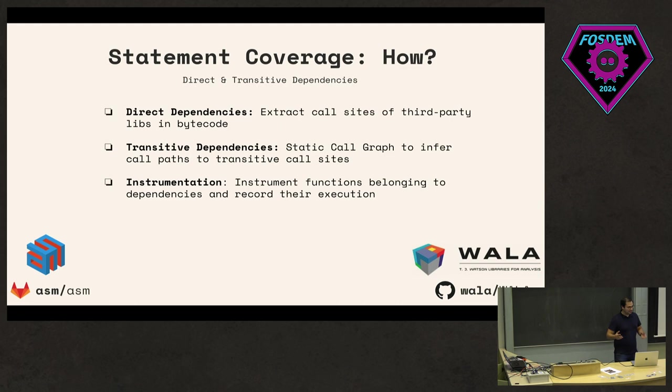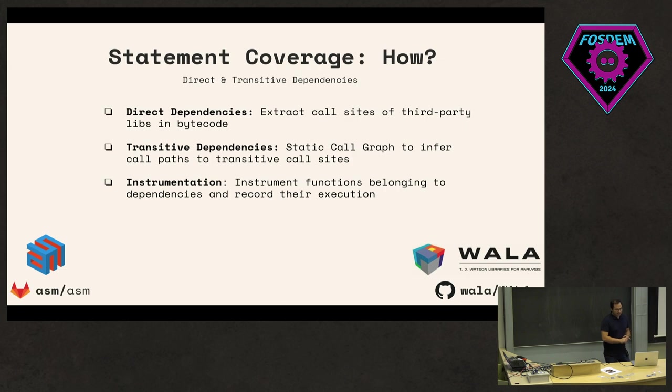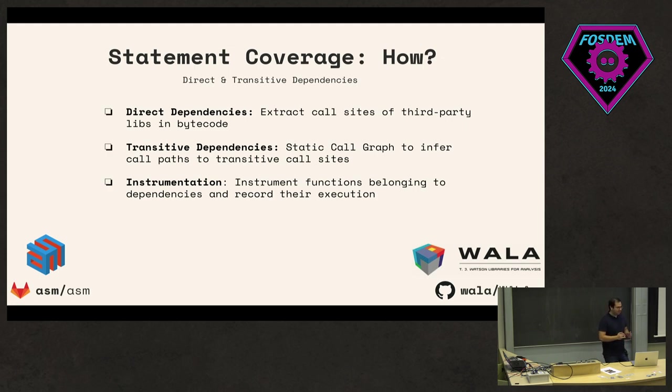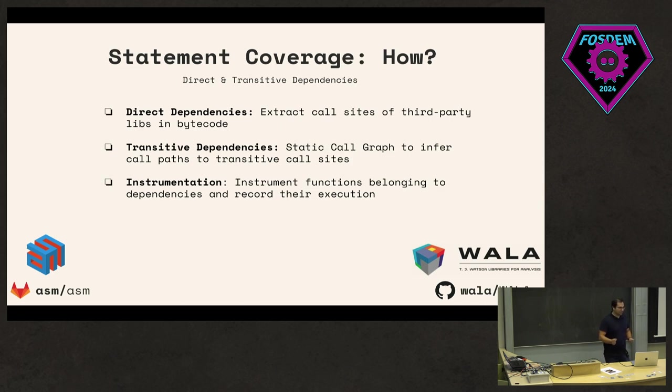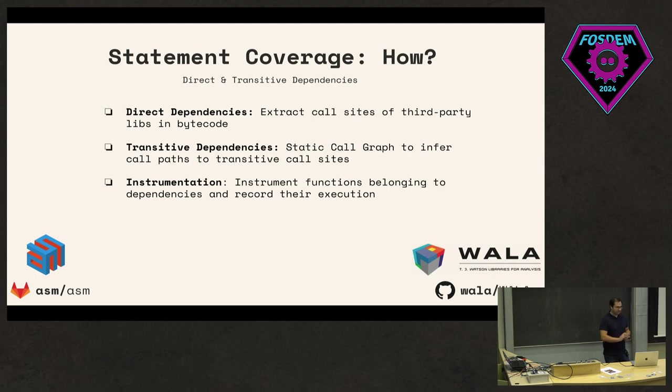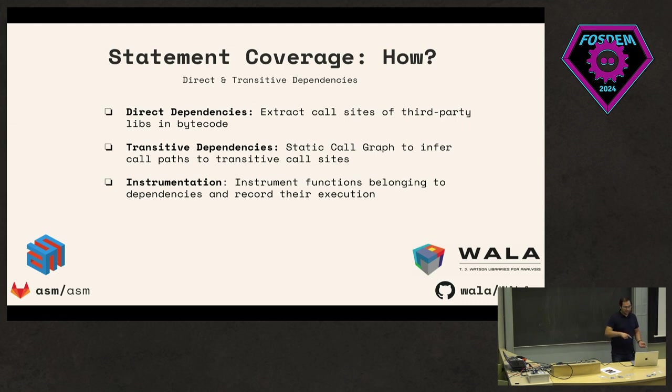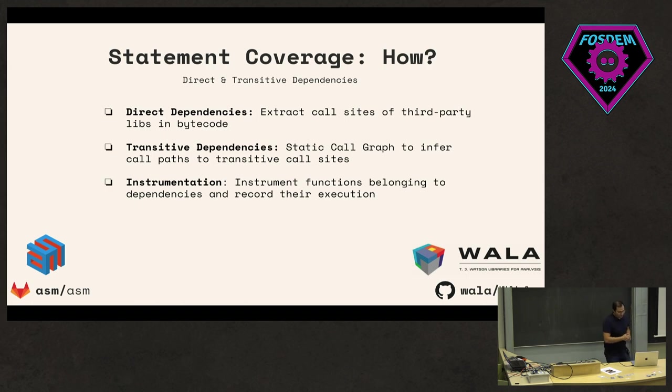Then we did some instrumentation. We essentially ran the tests of the project and executed what functions were invoked in the dependencies. This will give some idea of what exactly is being used or not used at all. Essentially, first we statically derive what are all the usages, and then by running the test, we know which of those functions were covered or not. So kind of similar to code coverage.